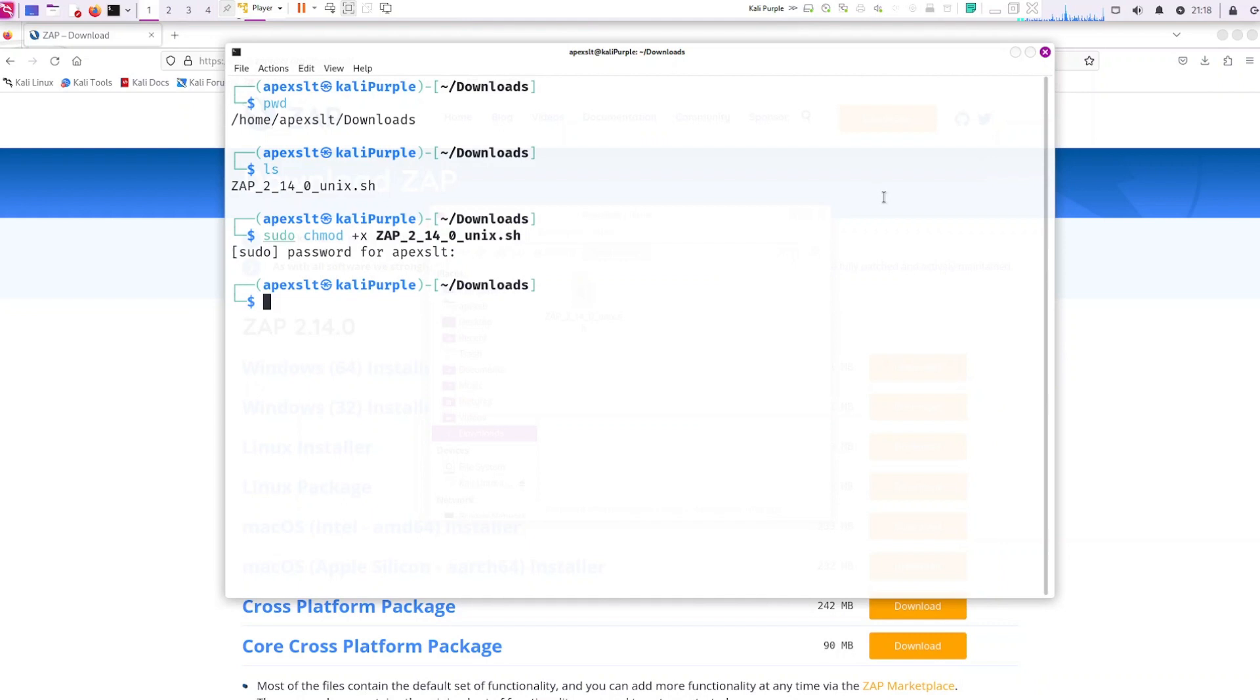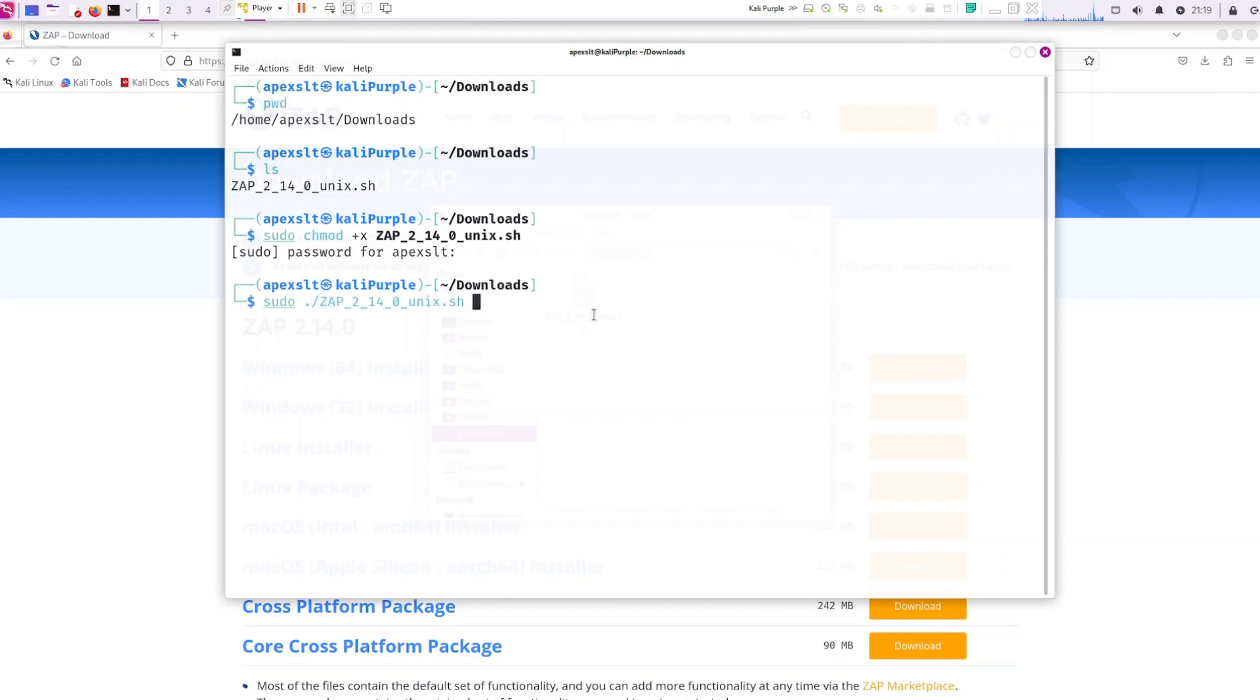Make sure you do this in sudo. Now let's go ahead and run it. So sudo dot slash the name of the file to start the install.